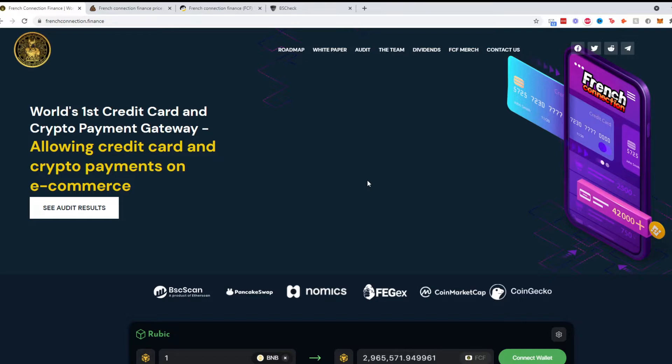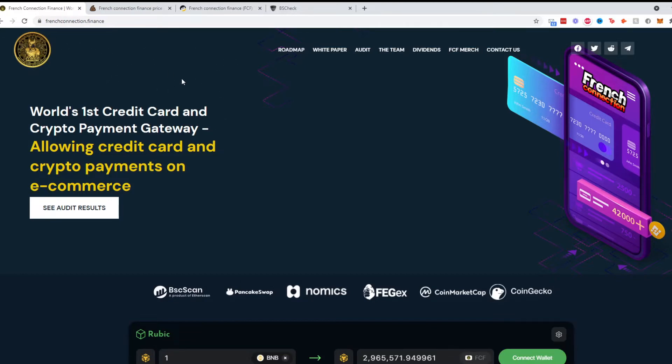I am not a financial advisor, so please trade at your own risk and do your own research. That being said, I have a new project for you guys called French Connection and you can find them at frenchconnection.finance. I will also leave a link in the description below.